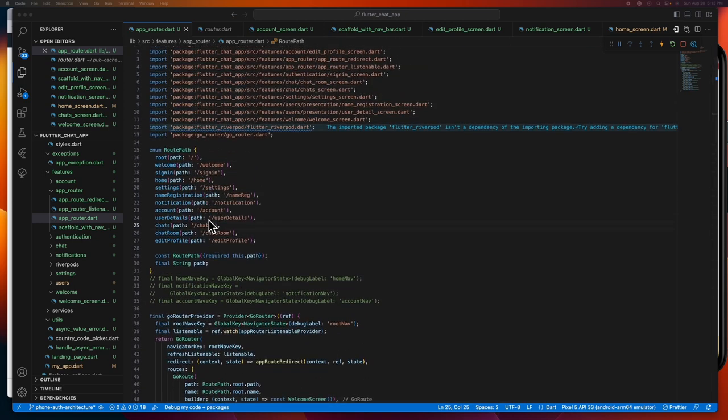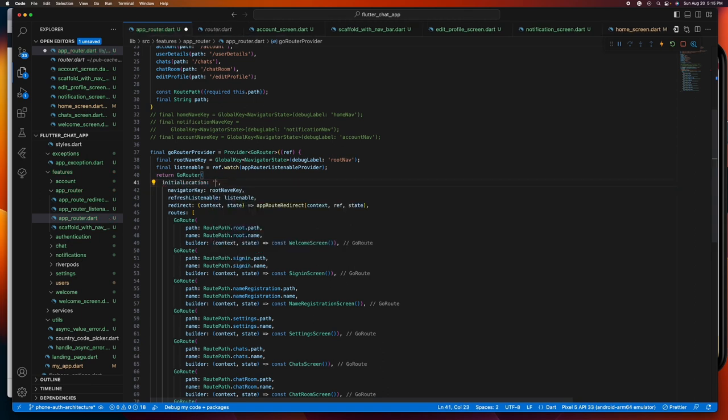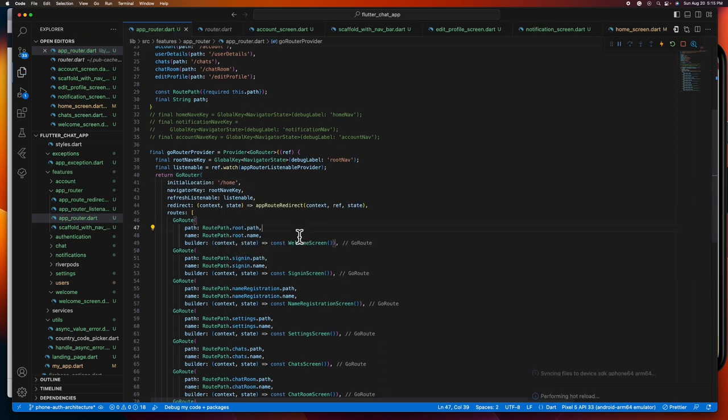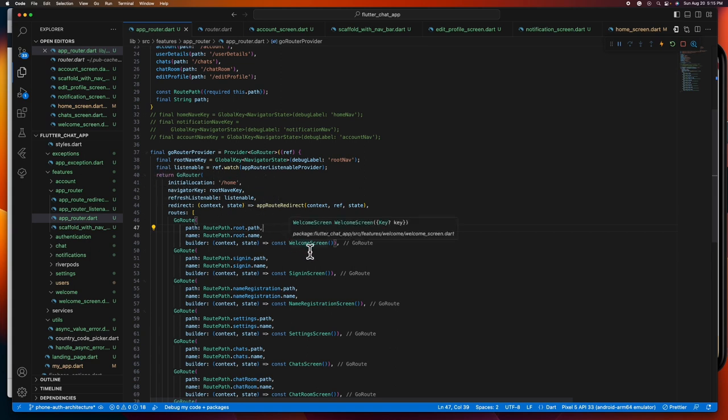Because if you miss that, GoRouter will yell at you because it doesn't recognize your path. And also you need to specify your initial location, especially if your initial location is not your root route, so that GoRouter knows the initial route to render.